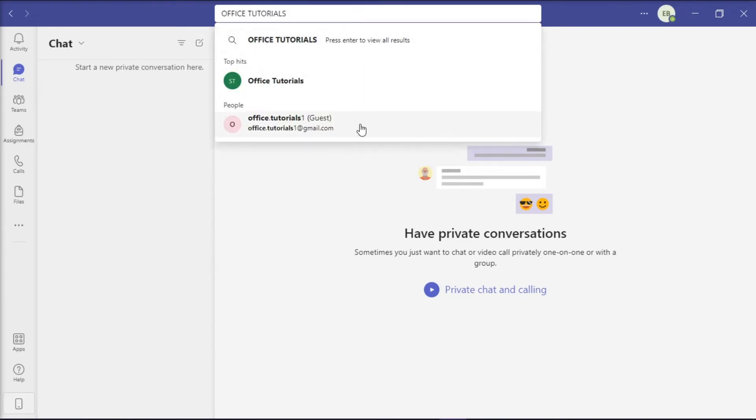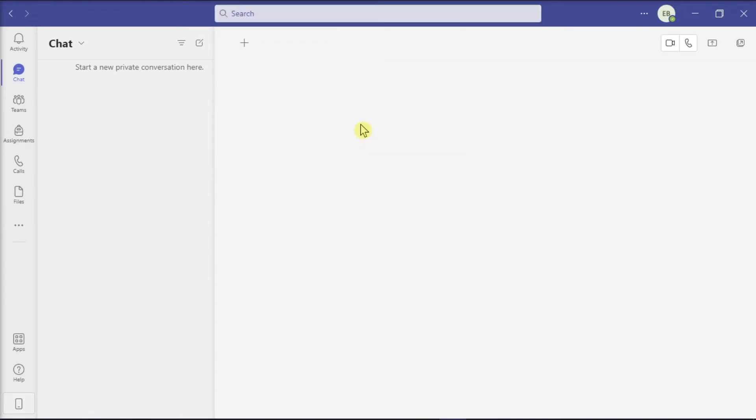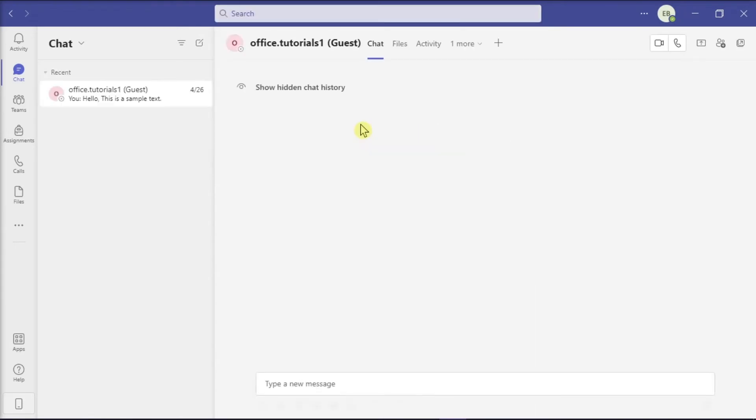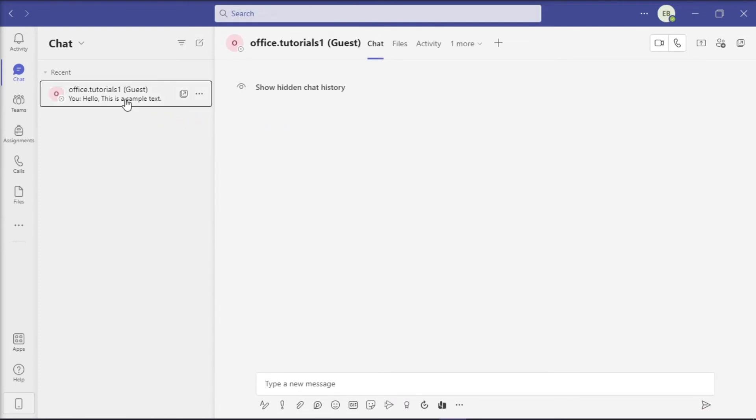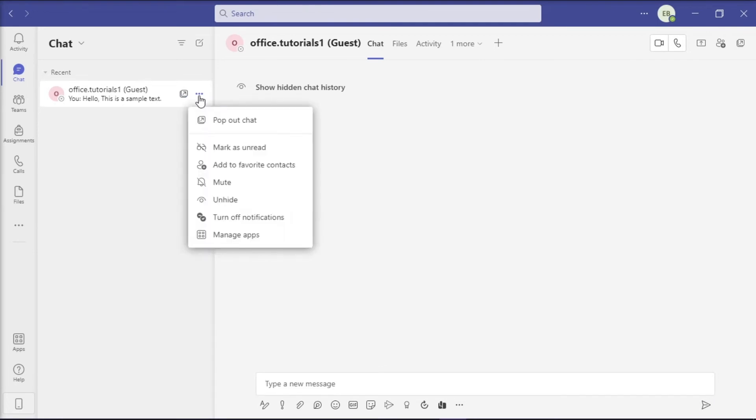Then click on it, select chat from the options on the left, select the three dots beside it, and then choose the unhide option.